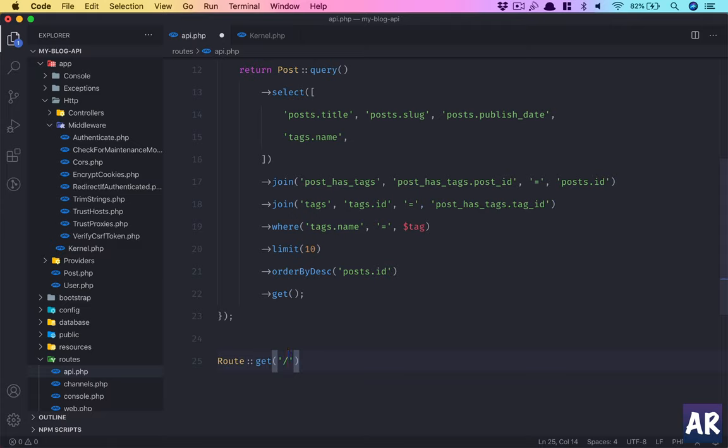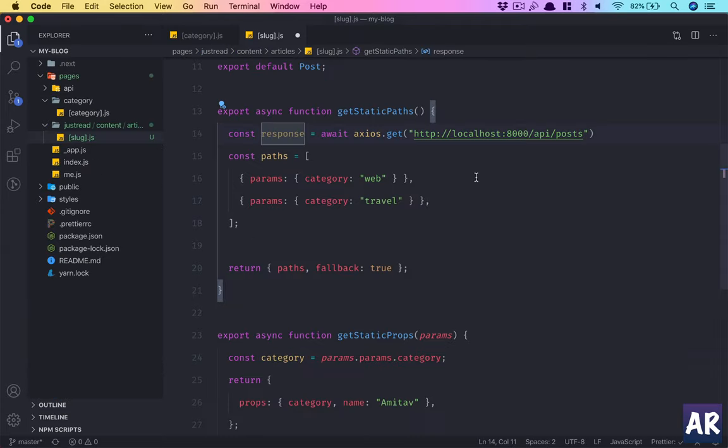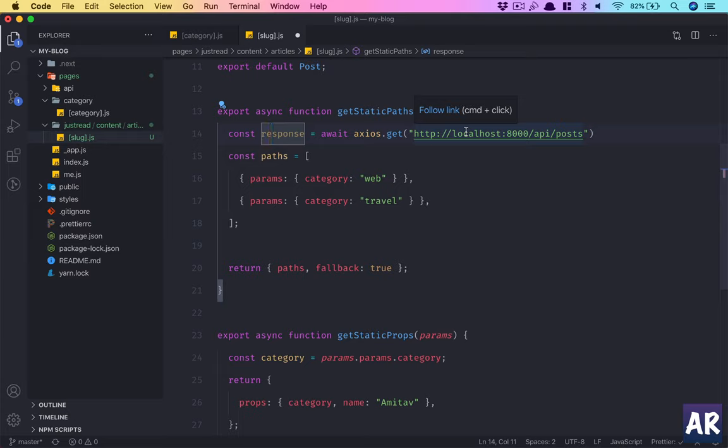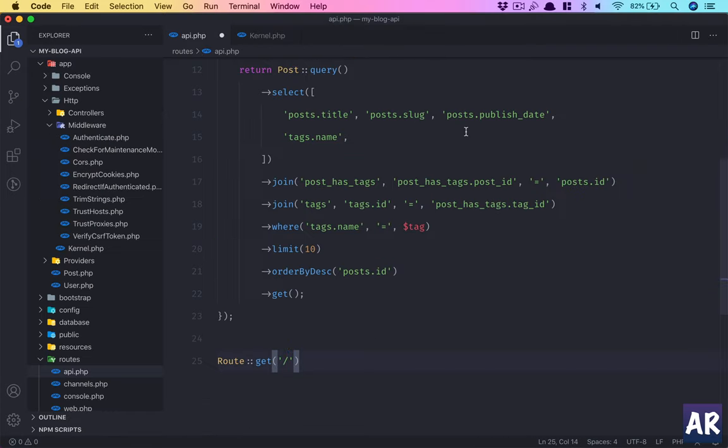One thing which you need to understand is because I will be generating all the pages locally and then deploying it, this really doesn't matter how I write my APIs and what are the URLs, because everything is localhost 8000. It really doesn't matter because what goes on production will be the HTML files, the static files. So really no security issue.